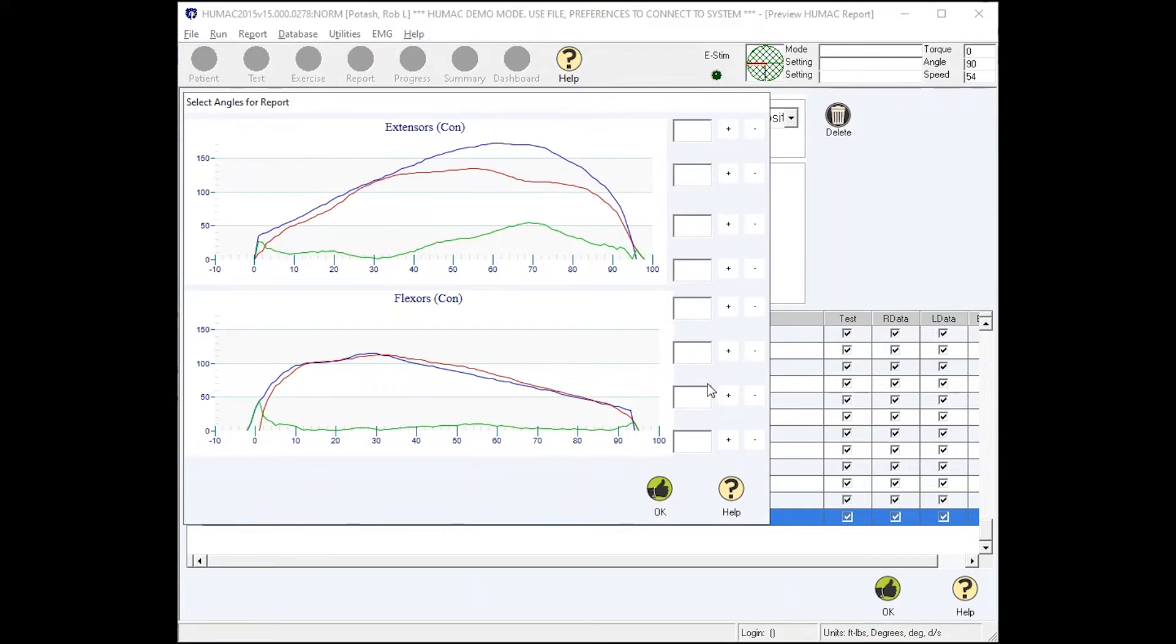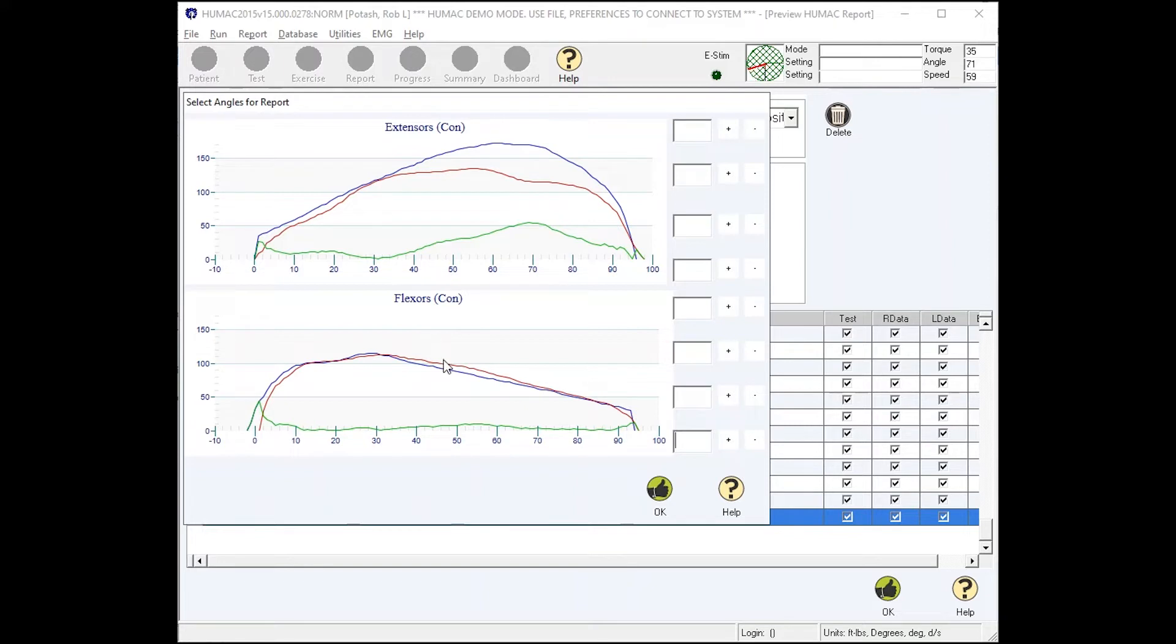The Humac Norm curve overlay report overlays both sides and then subtracts the two. If we start at the bottom for flexion, this is a knee extension flexion test, these are my hamstrings. My right and left side overlaid. You can see there's not much difference. What we also do is subtract the two and create what's called the difference curve.